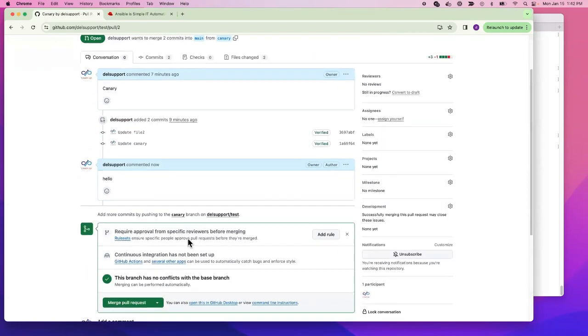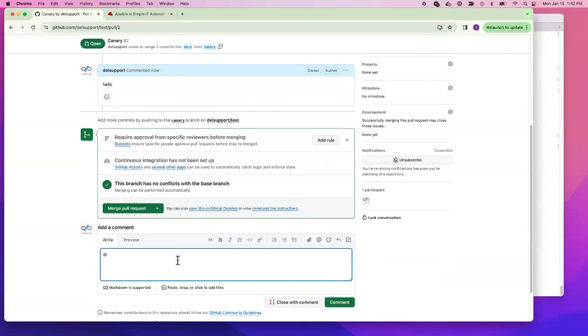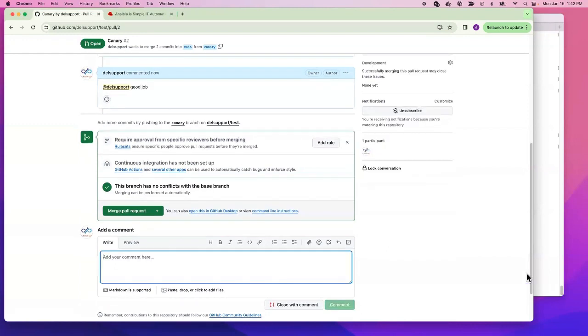You can also tag somebody - I can type '@' and start typing their name. You can say, for example, 'good job'. You can put this in the box. If I type tilde around something like 'good', it will give me code formatting.